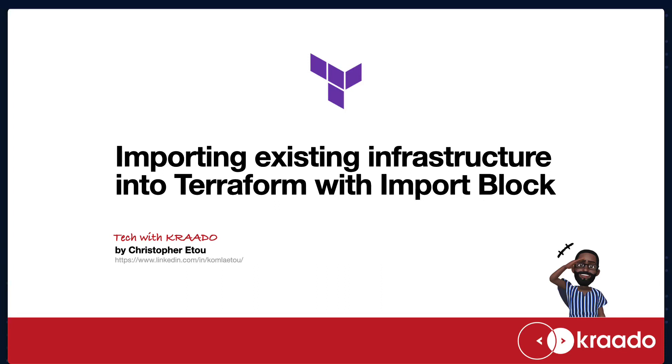Hello to the tech community out there and welcome to this episode of Tech with Crado. My name is Chris. Today, we'll be importing some existing AWS resources into Terraform using the new import block feature in Terraform 1.5.